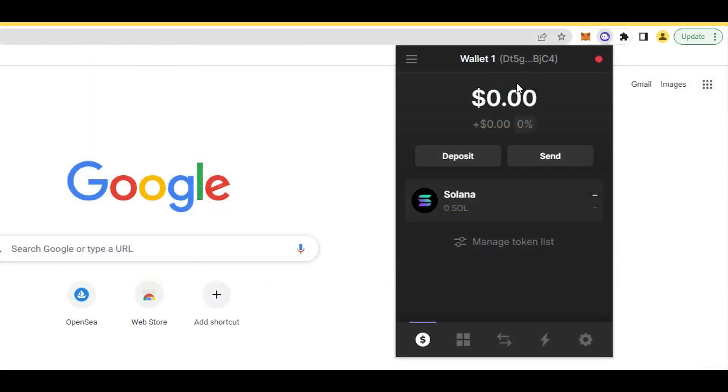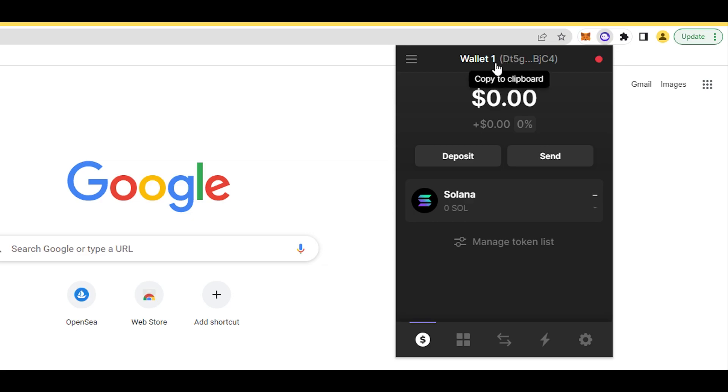With this link, you can easily transfer Solana to your wallet. If you don't know how to do it, there's my full tutorial on how to use Binance, so go watch it. There's also another solution - subscribe to my channel because I'll make another video on how you can fund your wallet without using any investment.